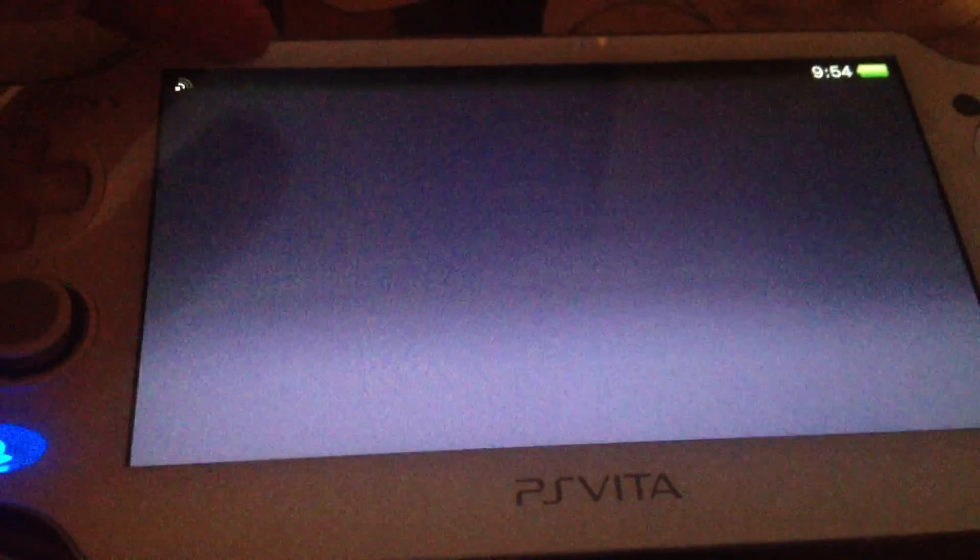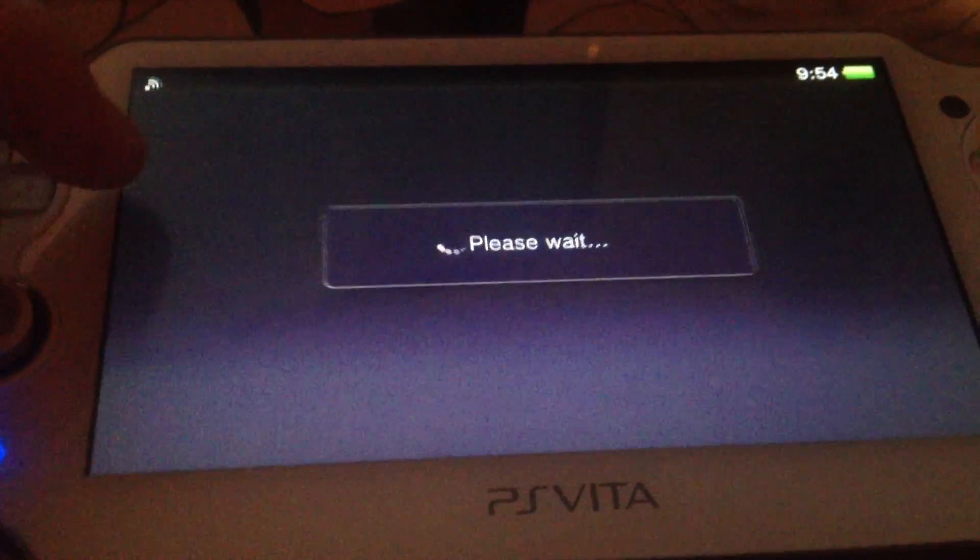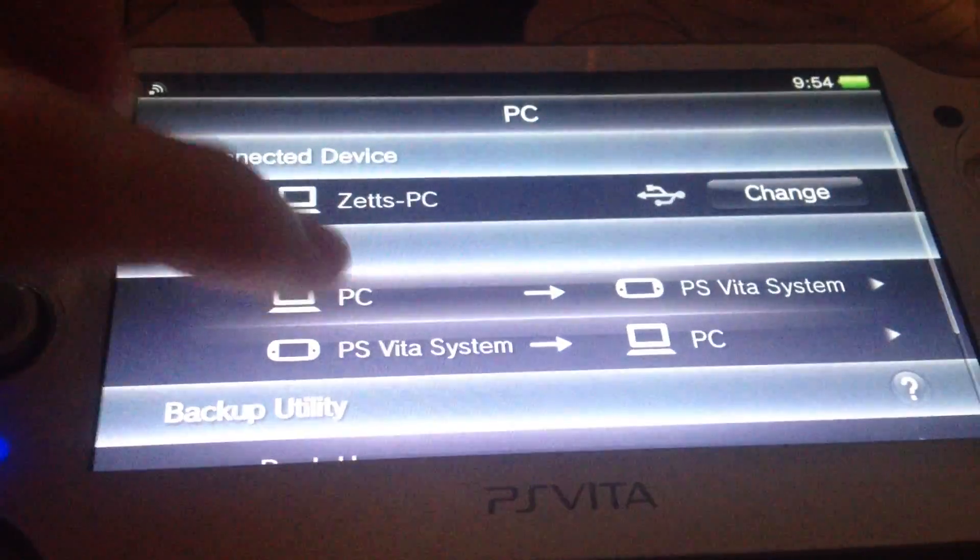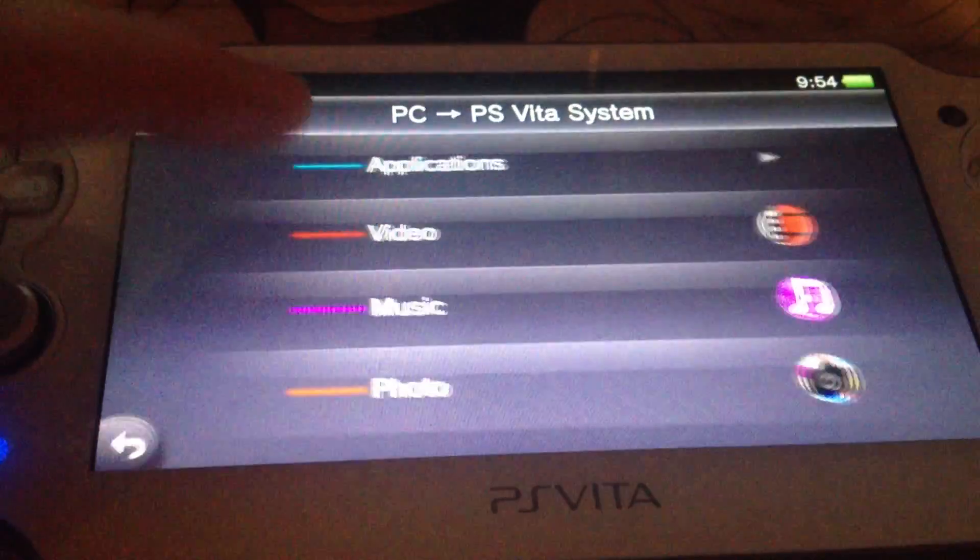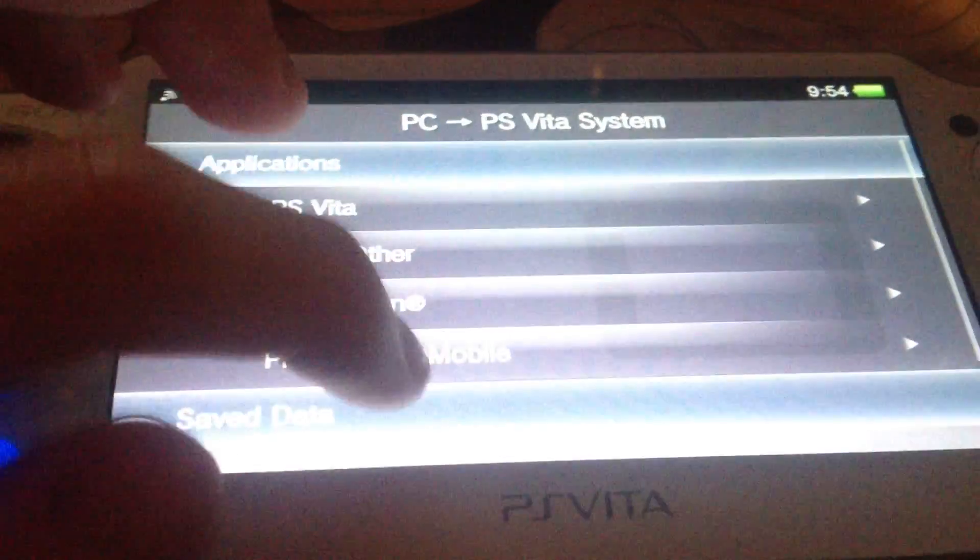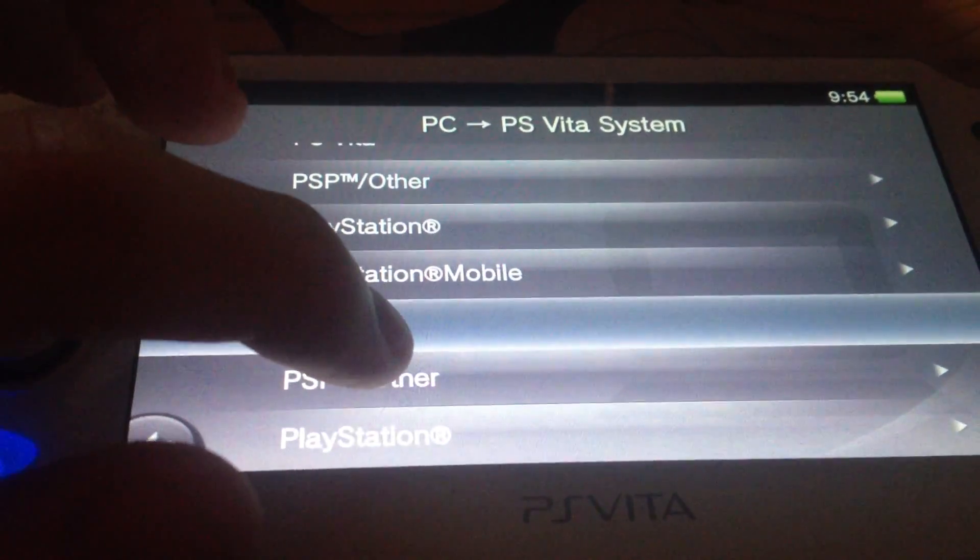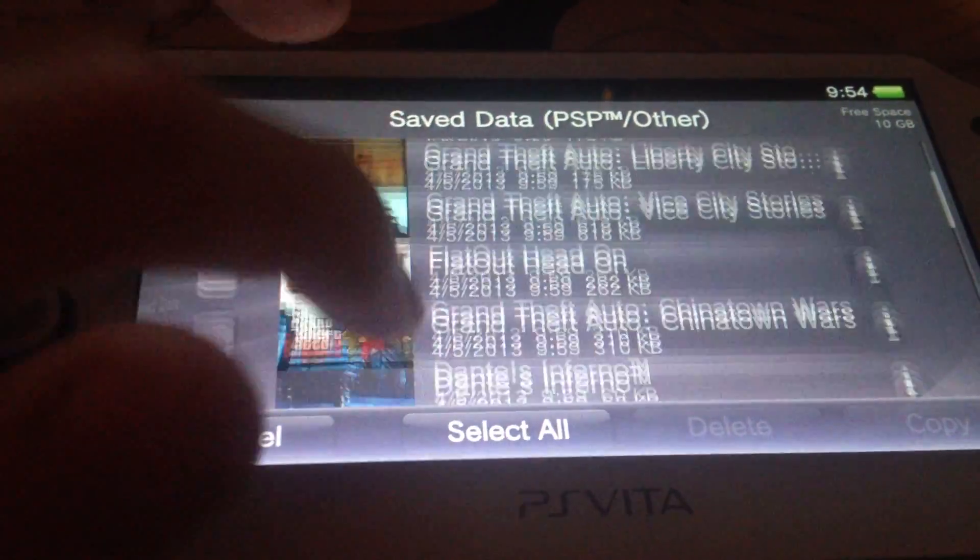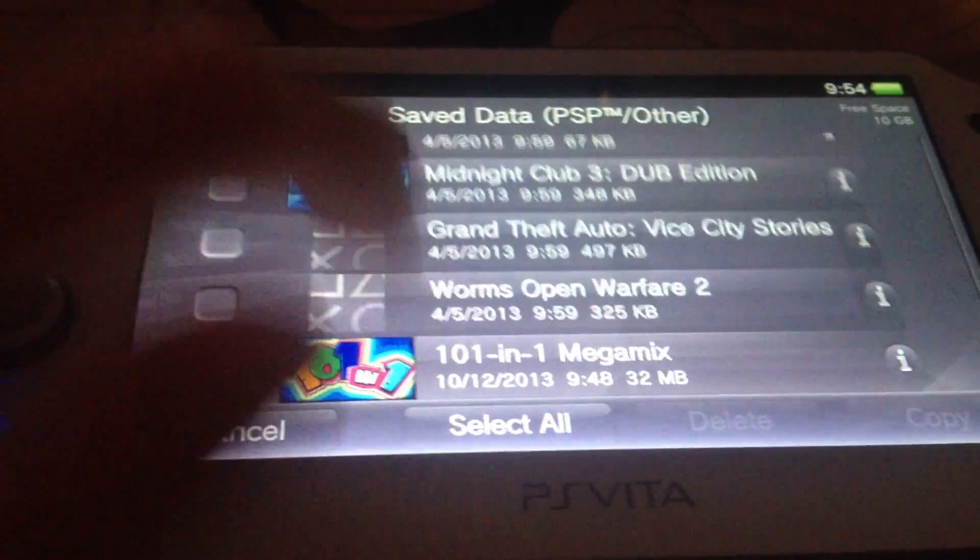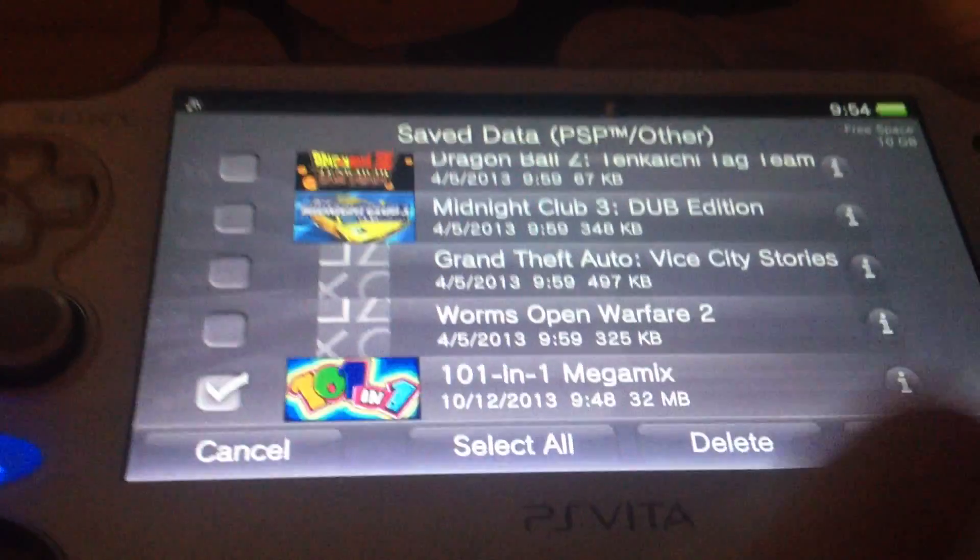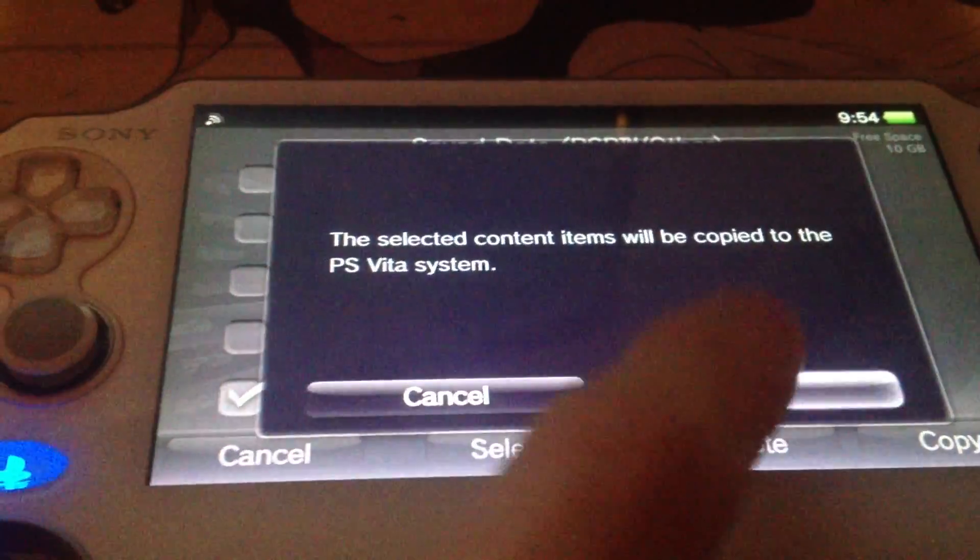And then we have to copy the save game. First we go to PC to Vita, Applications, and then we scroll down to PSP Others. Then we will search for our 101 and 1 Megamix save game and copy it.